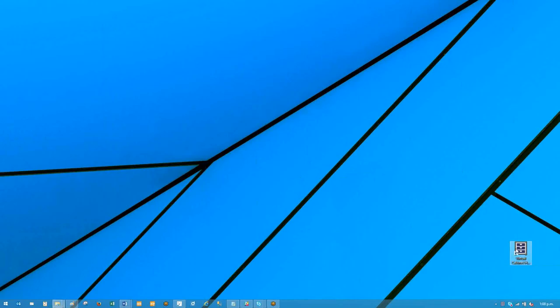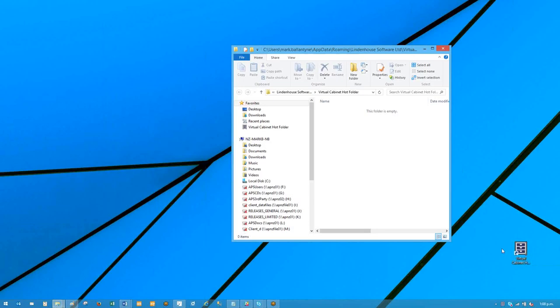If I open my hot folder, which is just a folder on my system, you'll see here the folder is empty. It has moved it to the VC staging area.